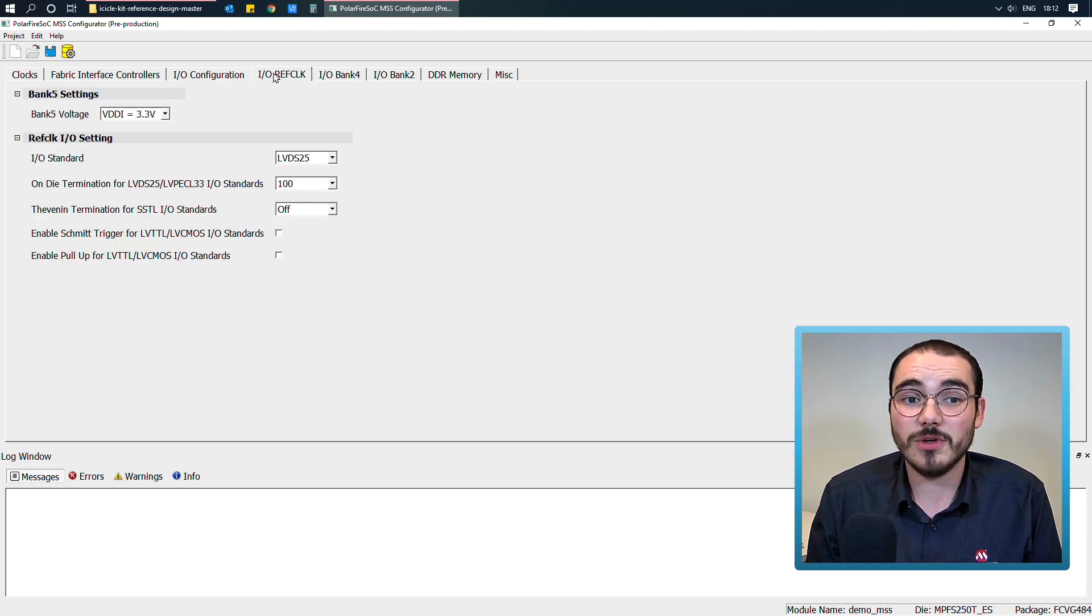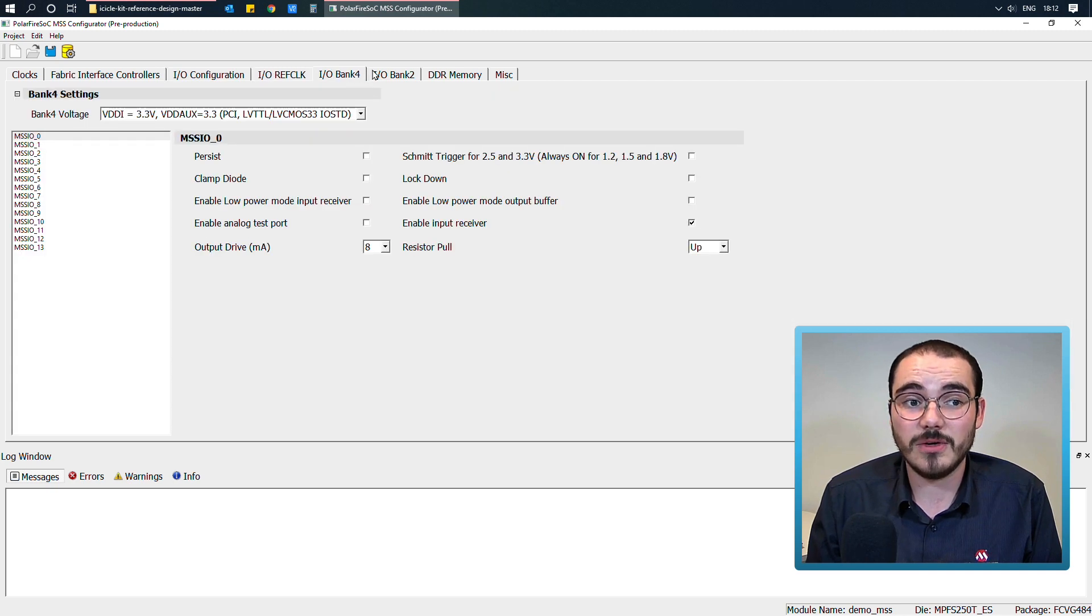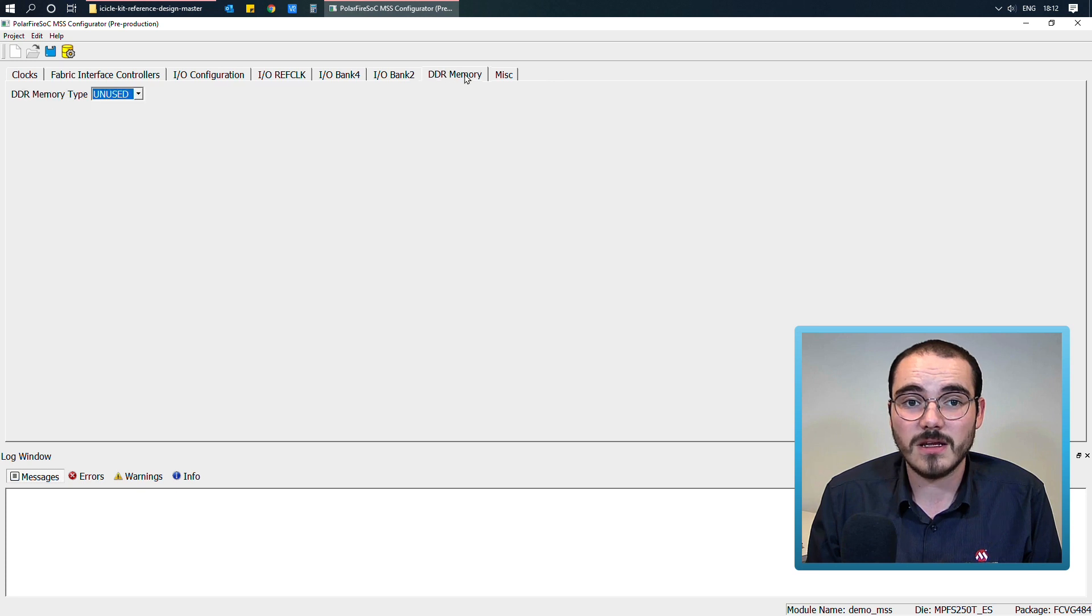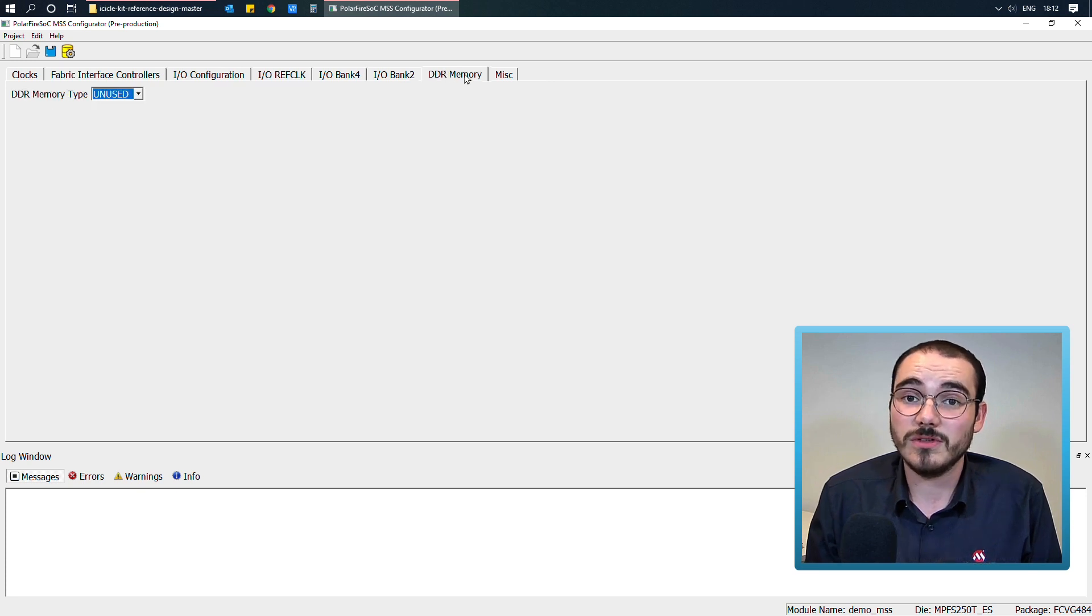Next, you can configure your IO ref clock and the IO configuration for each of your banks, and then you can also configure your DDR memory.